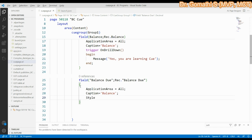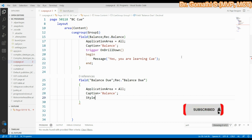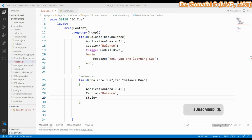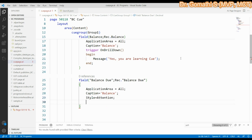We can also add the Style property. The Style property sets a value that determines how text in a field on a page is formatted. Once you type 'Style' and press space you get various options: Attention, Attention Accent, Favorable, None, and others. I'm going with 'Attention', which gives red italic formatting. You can try different options to see how they look.